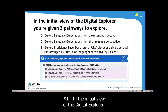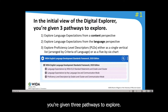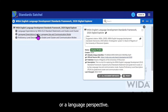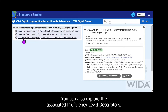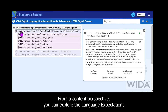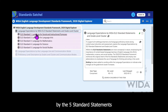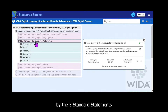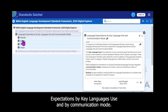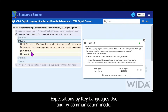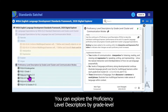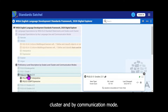In the initial view of the Digital Explorer, you're given three pathways to explore. You can explore the language expectations from a content perspective or a language perspective, and you can also explore the proficiency level descriptors. From a content perspective, you can explore by the five standard statements and then break that down by grade-level cluster. From a language perspective, you can explore by key language use and then by communication mode. You can also explore the proficiency level descriptors by grade-level cluster and then by communication mode.